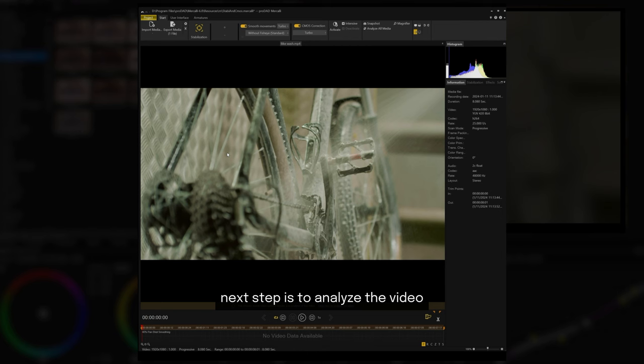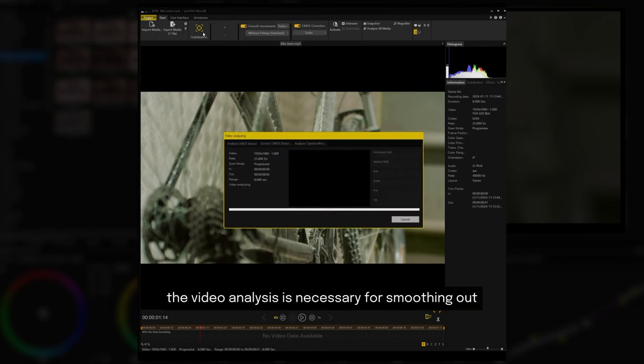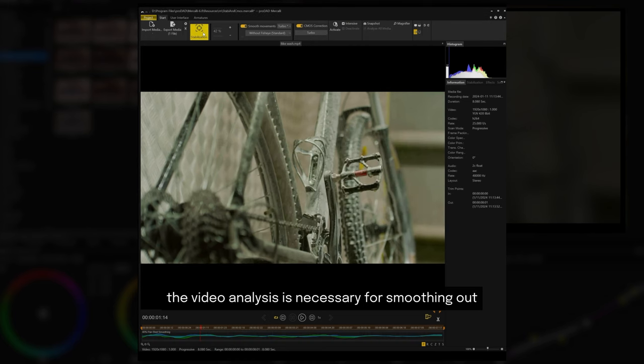Next step is to analyze the video. Click on stabilization. The video analysis is necessary for smoothing out the unwanted effects on some camera movements.